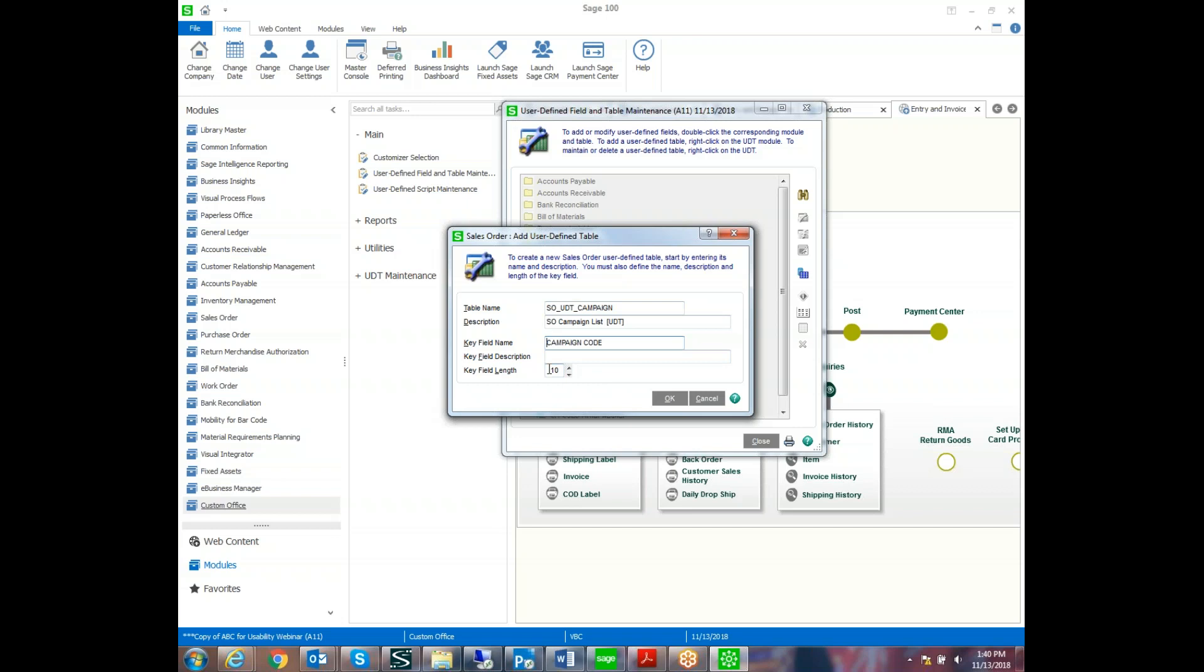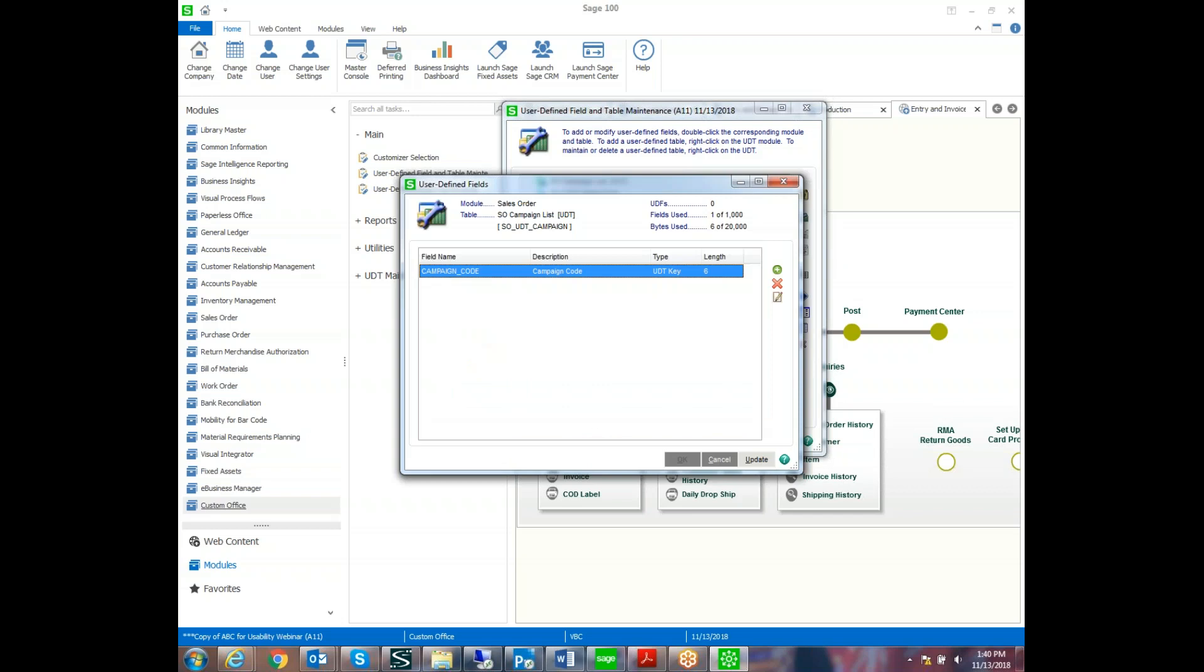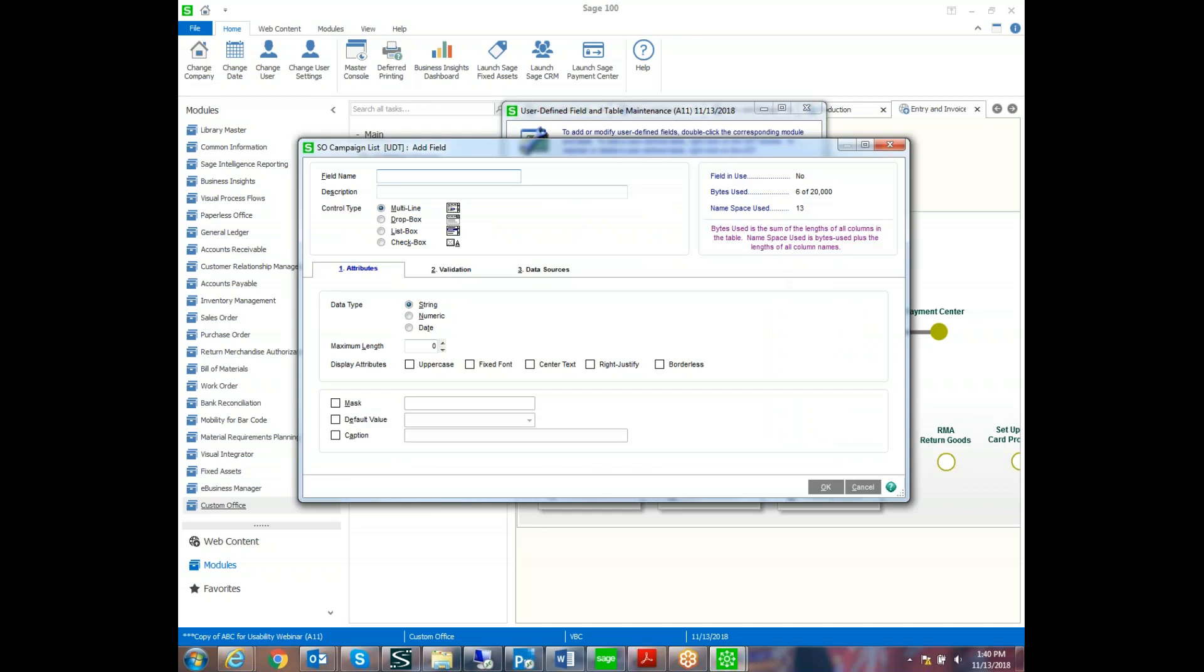And the field length is very important since we're using it to filter a user-defined field that's six characters. We want to make sure that the key field of our table is also six characters. So once we create the key field for this list of campaigns, we can create other columns in the table as well.